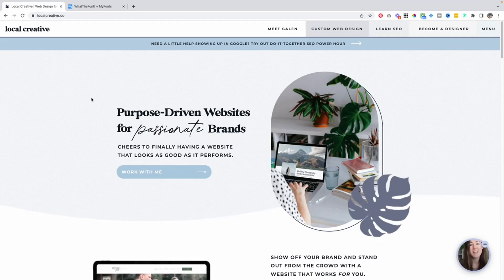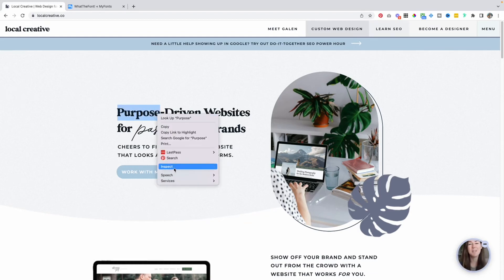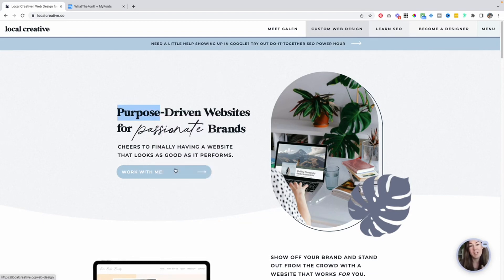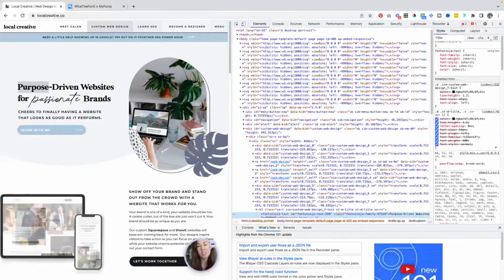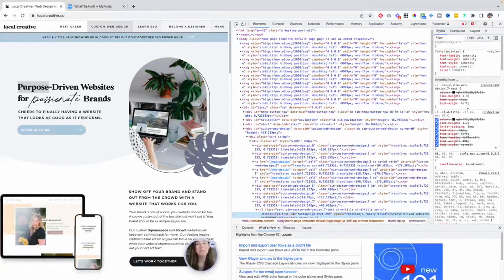Before I dive into those two ways, I do want to mention that you could always right-click on a font, hit inspect element if you're using Google Chrome, and this will bring up the code and the CSS used to style a particular site. From there you're able to scroll through and see what the font family is — but it's a little tricky if you don't know code, and that's why I'm going to show you a much easier way.